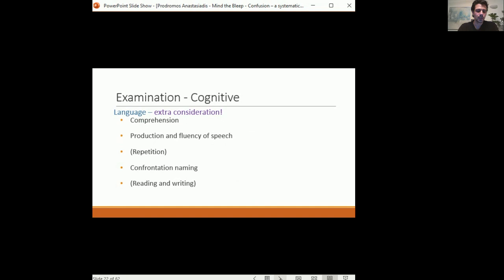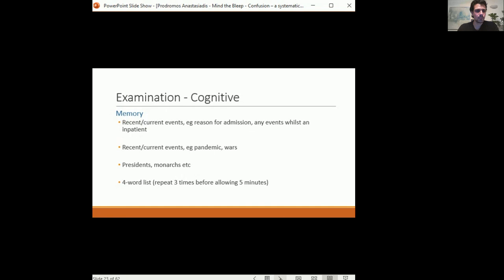For language assessment, check comprehension by asking the patient to follow instructions — if they do so correctly, comprehension is intact. Assess fluency from how they speak and answer questions. An important test is confrontation naming: hold up a pen, watch, or notebook and ask 'what is this called?' If they cannot name objects but attention is intact, this suggests a naming problem pointing towards aphasia rather than confusion.